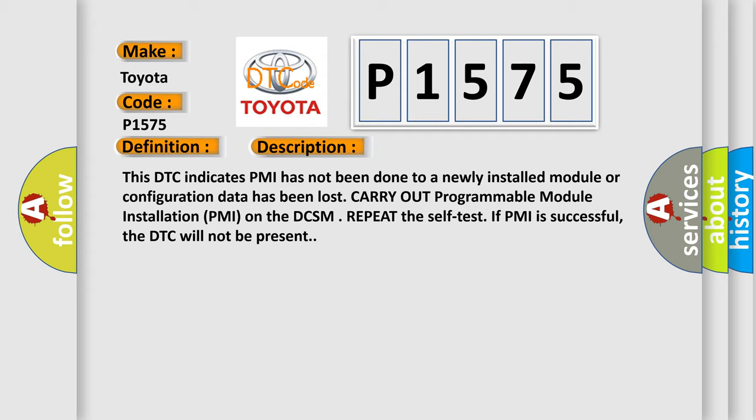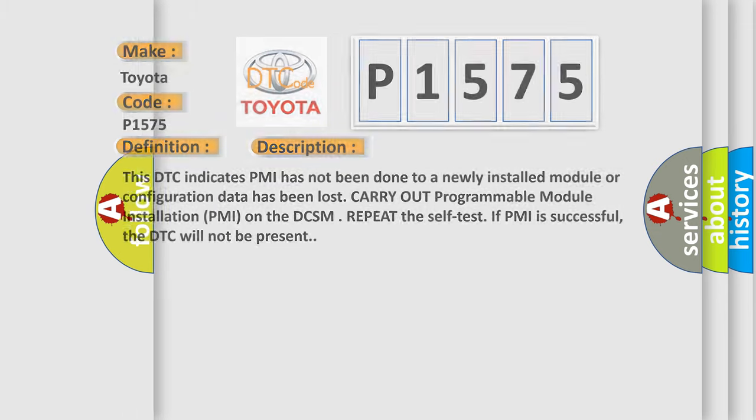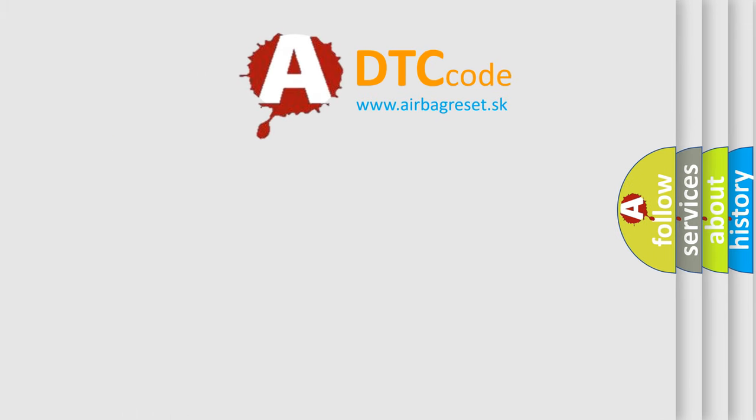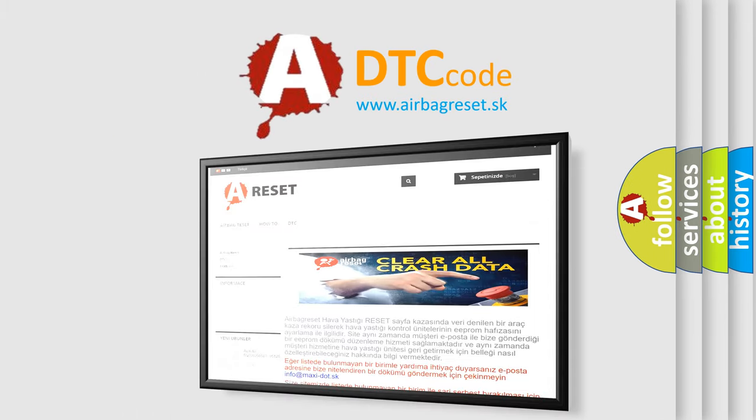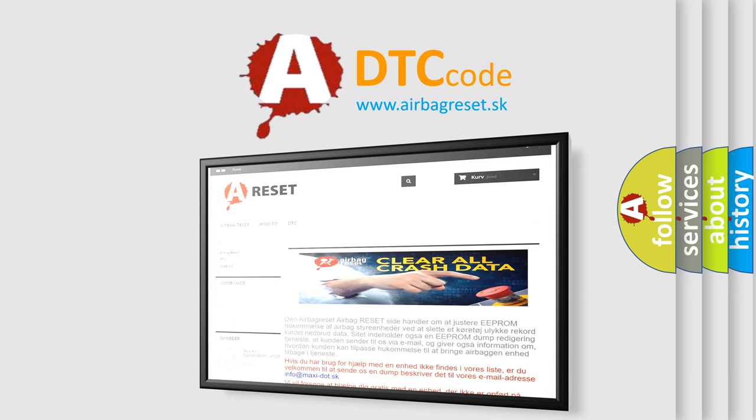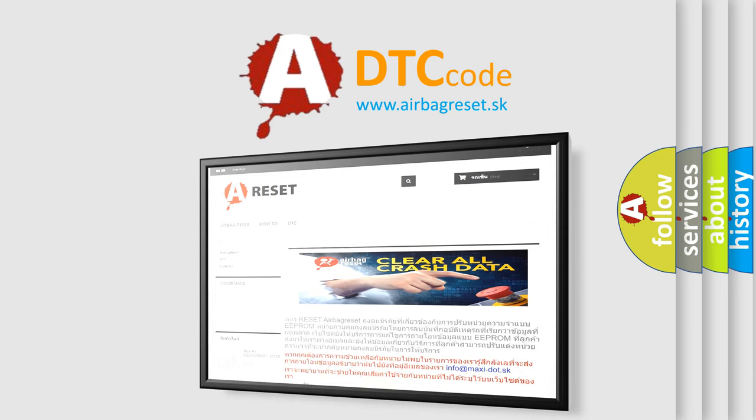The Airbag Reset website aims to provide information in 52 languages. Thank you for your attention and stay tuned for the next video.